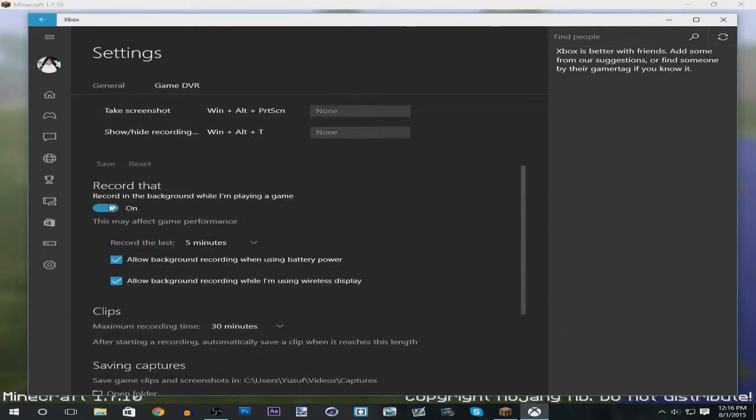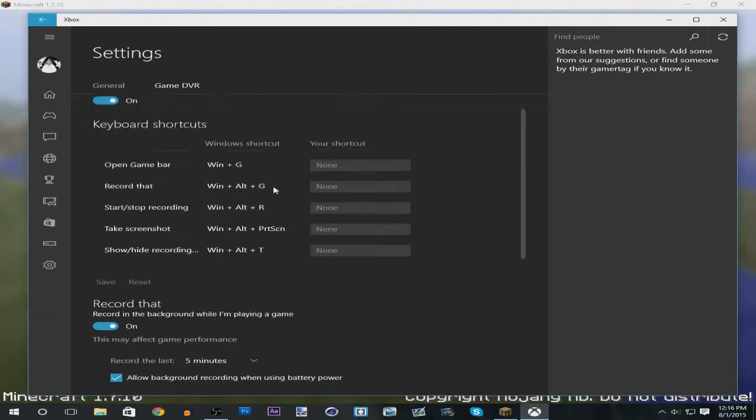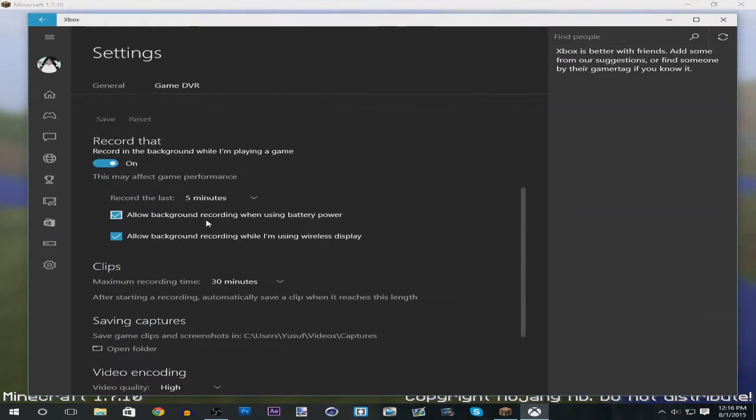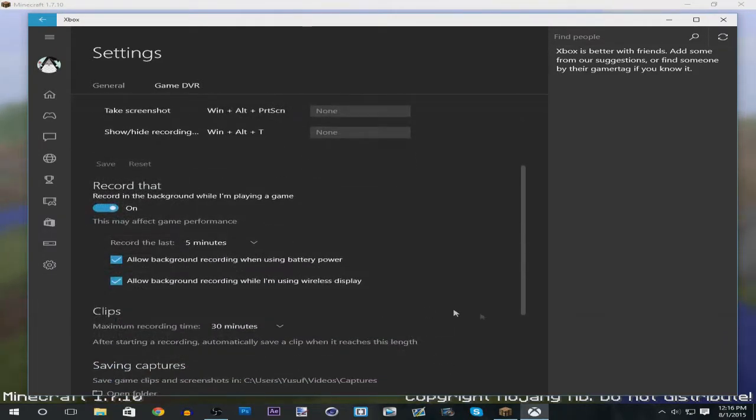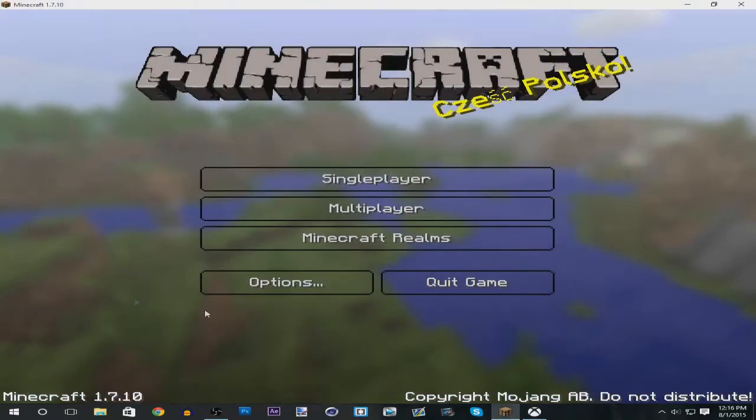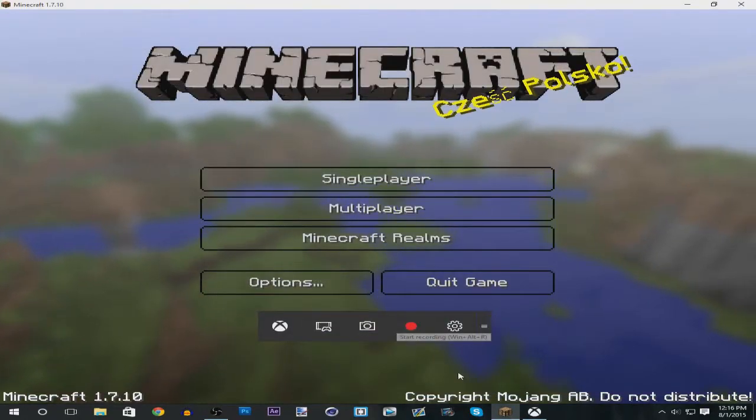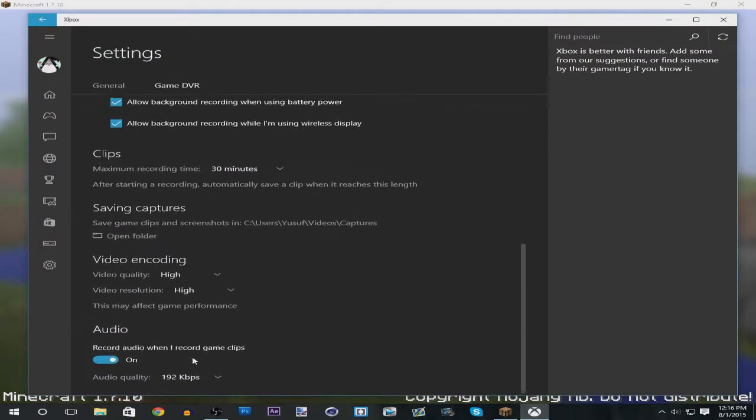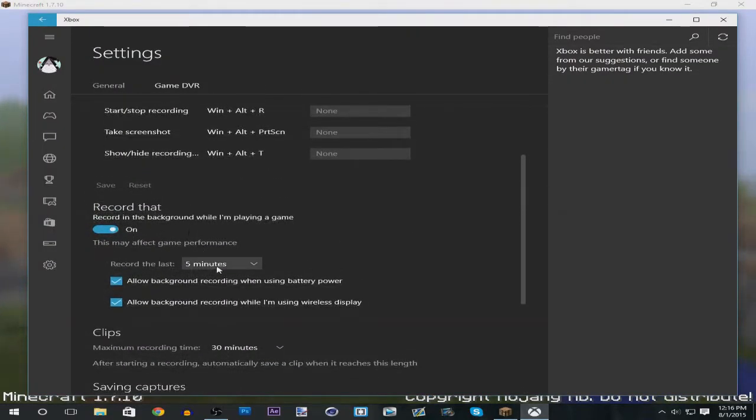You can also enable the record that feature, which allows you to record in real time just by pressing the Windows+Alt+G keys, so you don't have to open up the area like this and press the button. You can just do it with your keyboard. You can also change how long you want it to record.